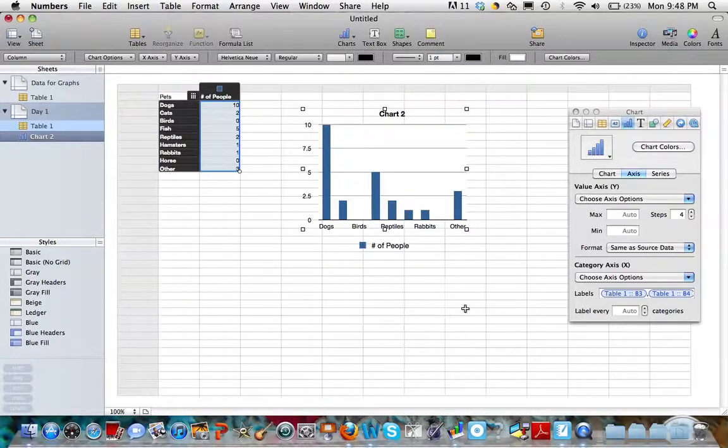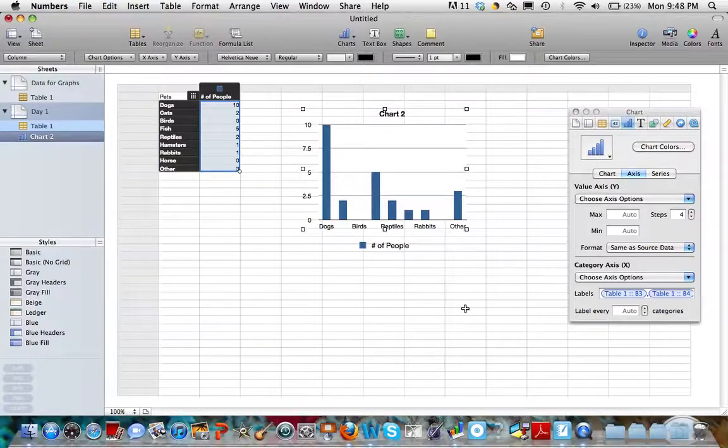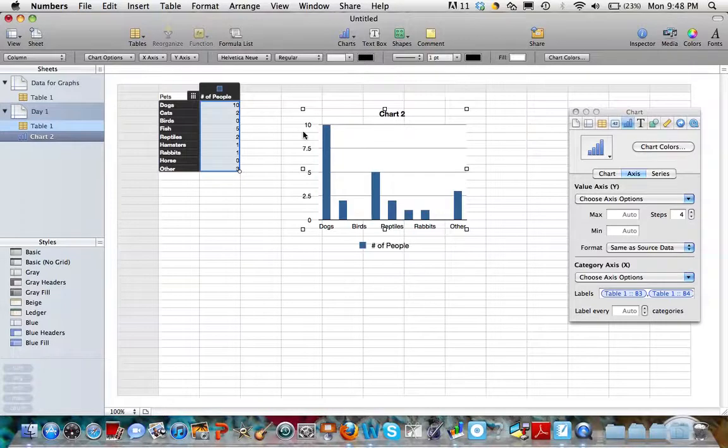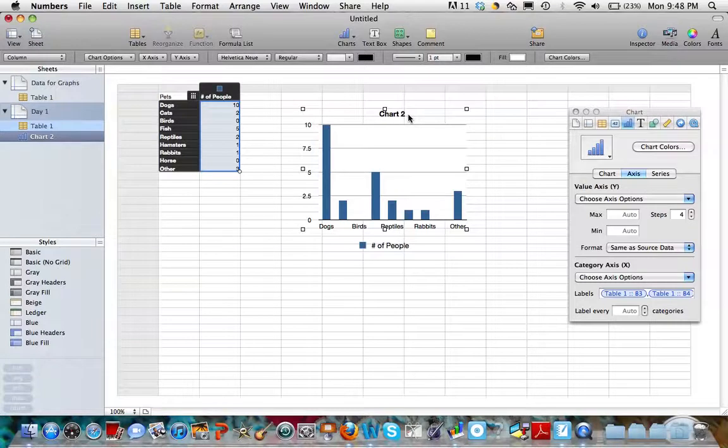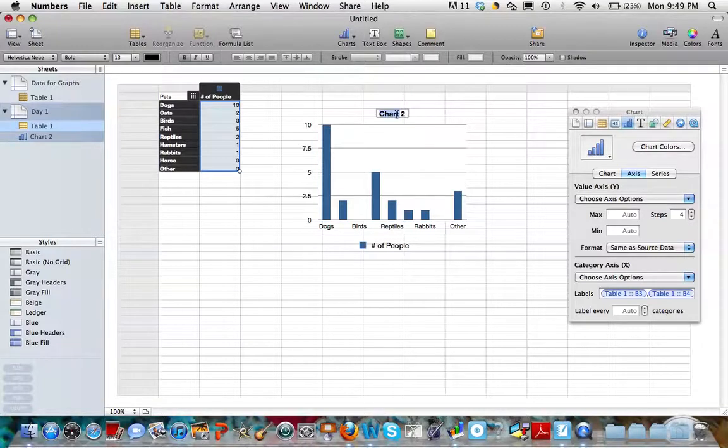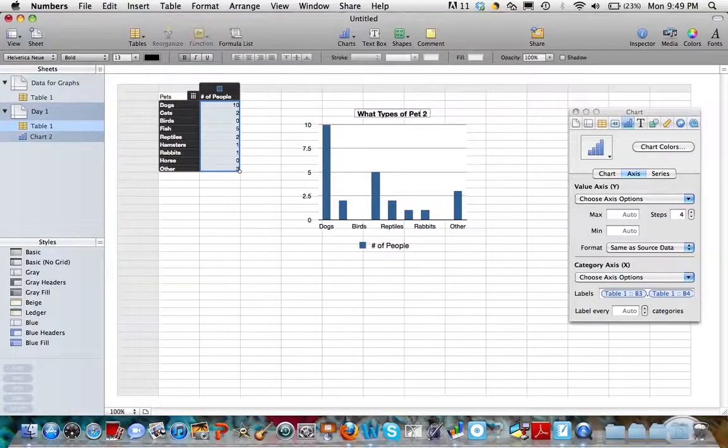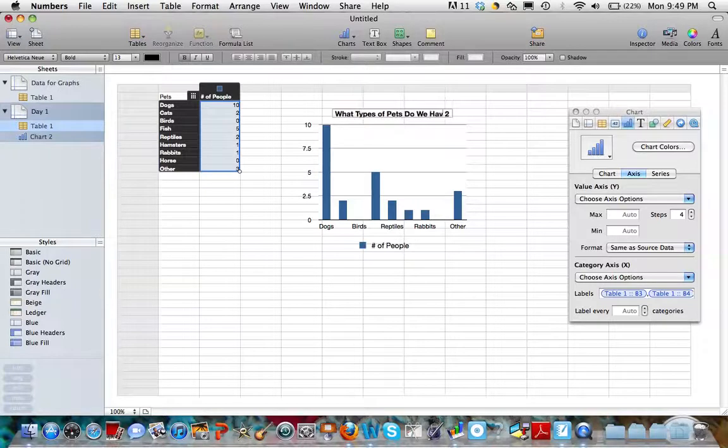There's a couple things about this graph that are missing. We know from our previous year in school that all graphs need to have certain things. One thing that every graph needs to have is a proper title. And if you look at the title that's been given to this graph, Chart 2, does that tell us much? Not really. So we need to rename that title. If I double click on that, it selects it. And we know that a good title will tell our reader exactly what they're going to find out about in our graph. So a title might be, what types of pets do we have?